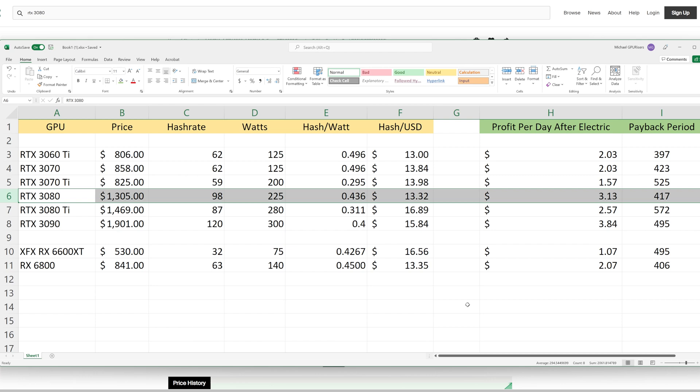A year ago when we were doing residential mining, we would probably not take into consideration the RTX 3080. That is purely because they consume about 225 watts, which means you can really only comfortably have about five of these on an outlet that's 120 volt 15 amp. Now that we're mining in a commercial area, we are focusing more on consolidation and, of course, payback period.